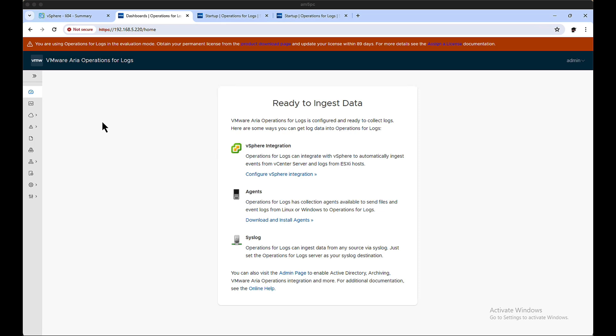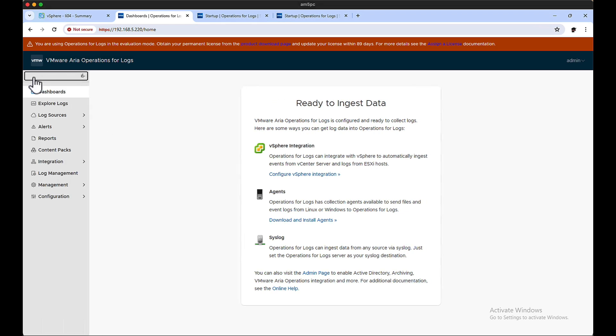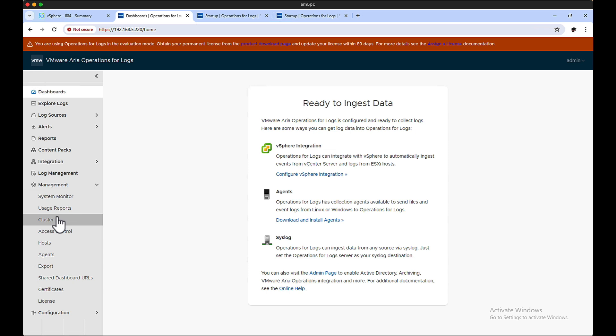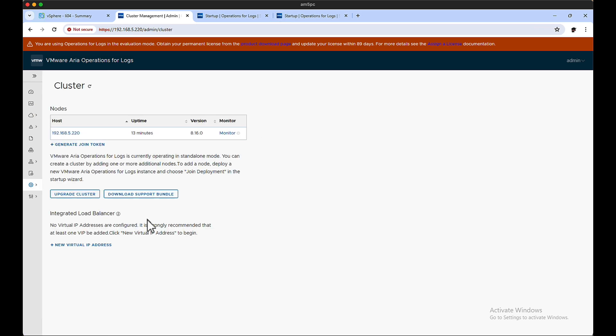All right, let's start building the cluster. First things first, let's take a quick look. You'll notice that this is a standalone box. If you take a look, there it is, it's only one.